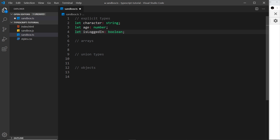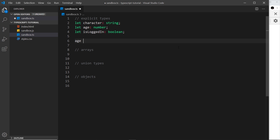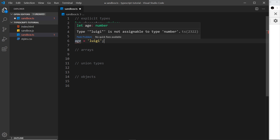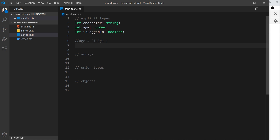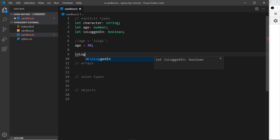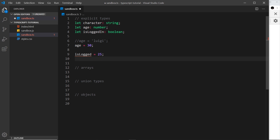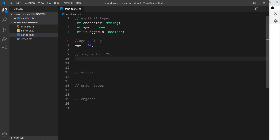If we hover over these variables, we can see one is a string, one is a number, and one is a boolean. Now if I tried to give 'age' a value of a string like 'luigi', it's not going to let me — we get an error because we've explicitly typed it. But I can set age to 30, and I can set 'isLoggedIn' to true or false, which is absolutely fine.